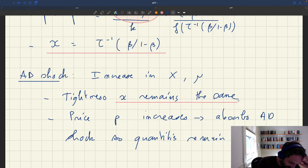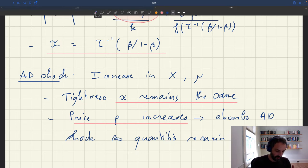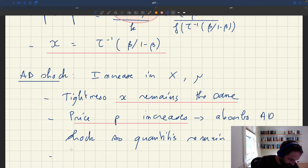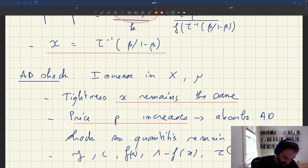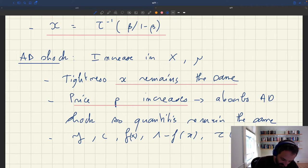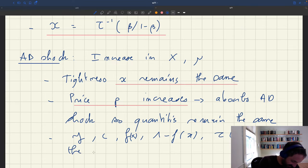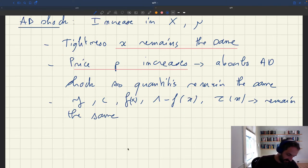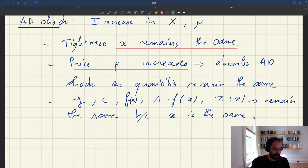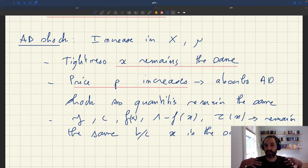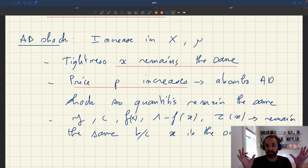So quantities do not change. What I mean by quantities is the quantities in the model — output, consumption, and so on — these are all determined by tightness. Since tightness is the same, the quantities will remain the same. The key result is that tightness remains the same because price p goes up. So output y, consumption c, the probability to sell f, the rate of idleness 1 − f(x), the matching wedge τ(x) — all of these quantities remain the same. Aggregate demand shocks are completely absorbed by the price change under bargain price.